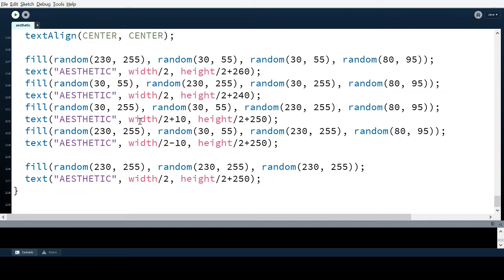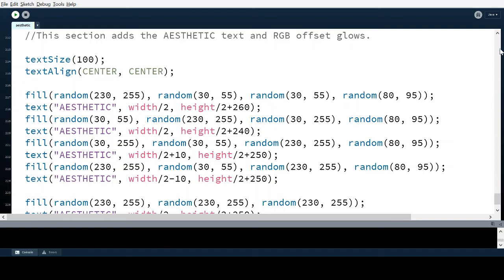This is the last section of the code — it adds the text and an RGB offset glow. I originally wanted a blocky font, but didn't include it initially because if I submitted it, the font file might not be there. However, the teacher told me I can embed the font file in the zipped file that Processing generates, so I don't have to worry about the TTF file missing on someone else's computer or giving an error.